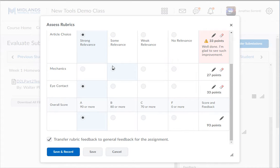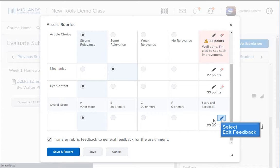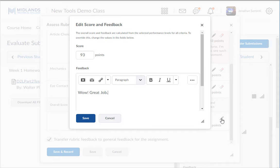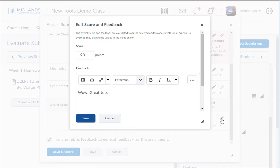Click on the edit pencil to add overall feedback. Example: Wow! Great job! Then click the save button.